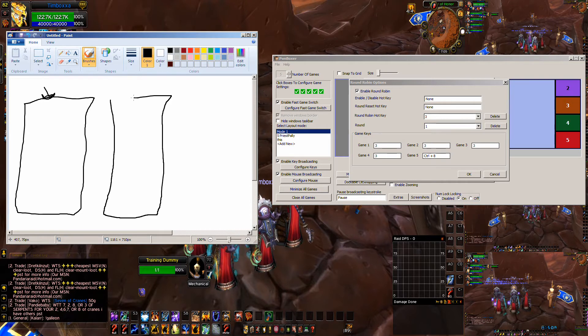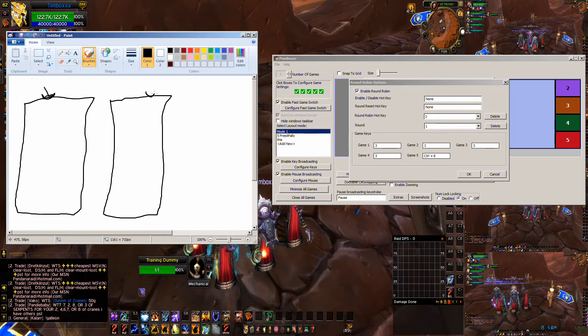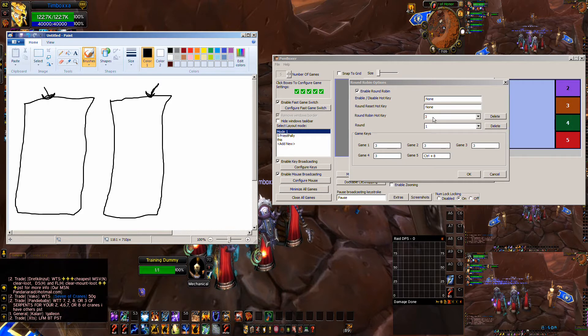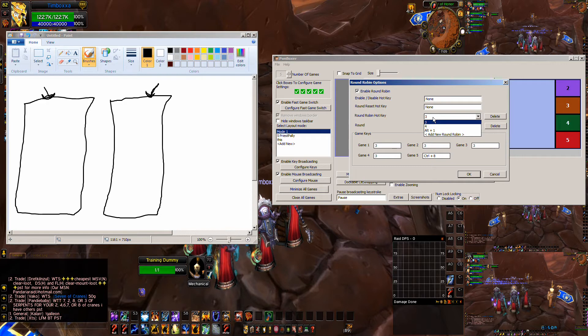So each round robin hotkey is like an instance of round robin. So like here is one instance of round robin, you hit a key, it does a bunch of things. Here is another instance of round robins. You hit a different key, it does a whole bunch of different things. That's what this is, round robin hotkey.